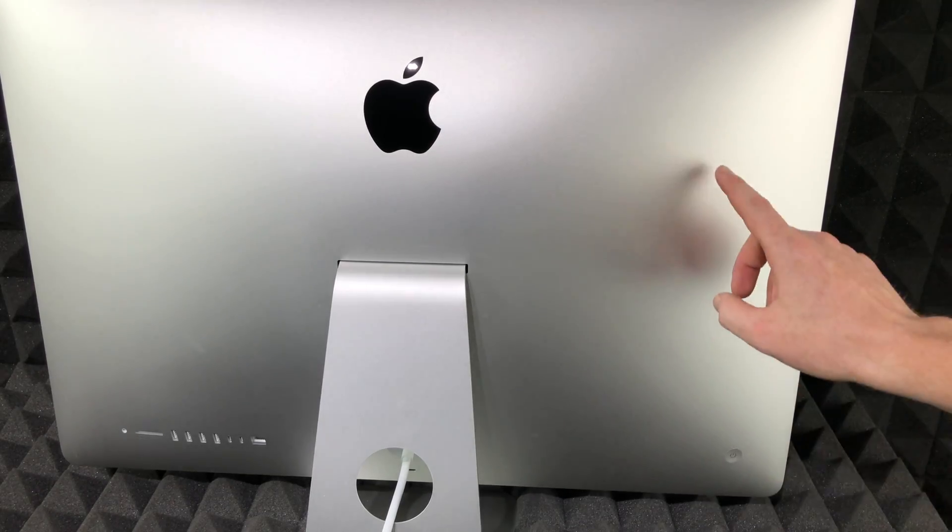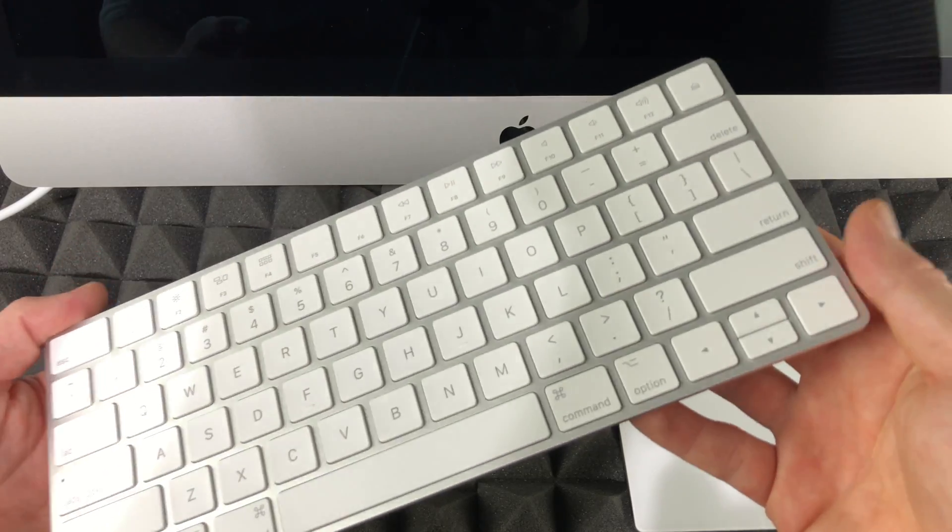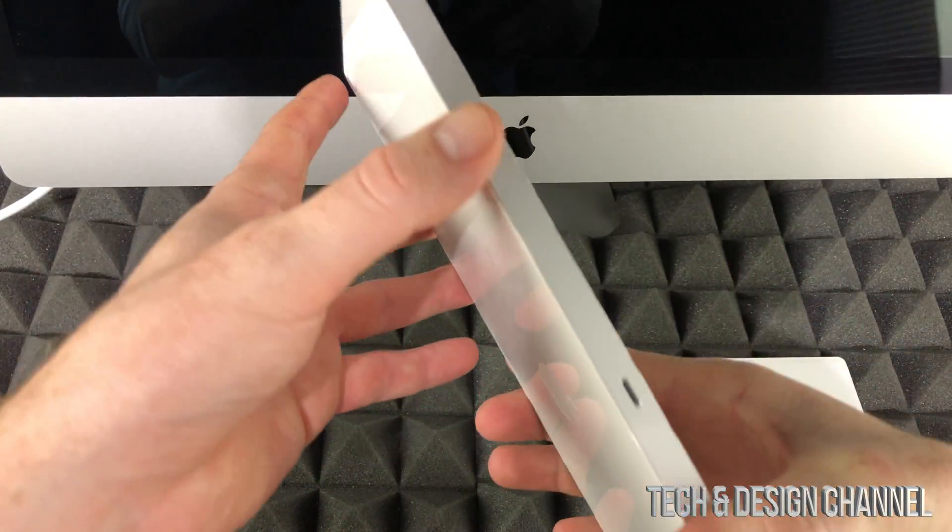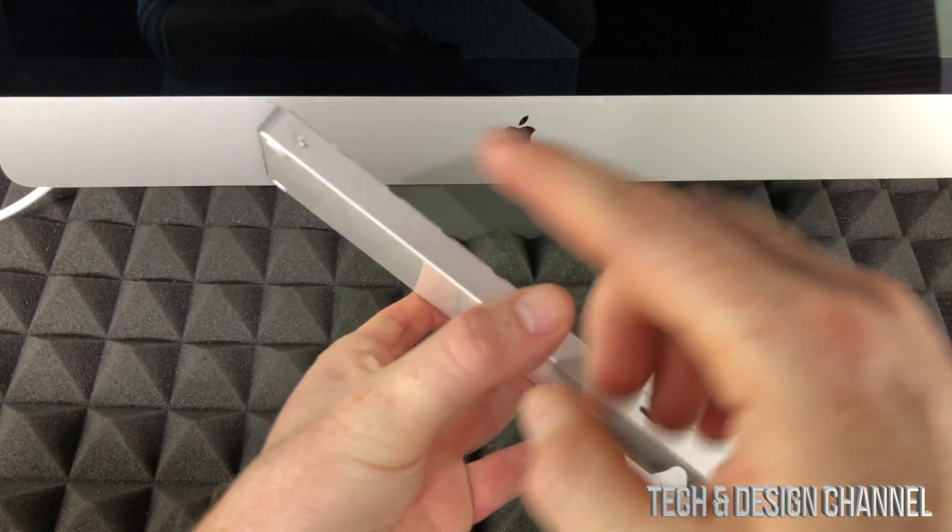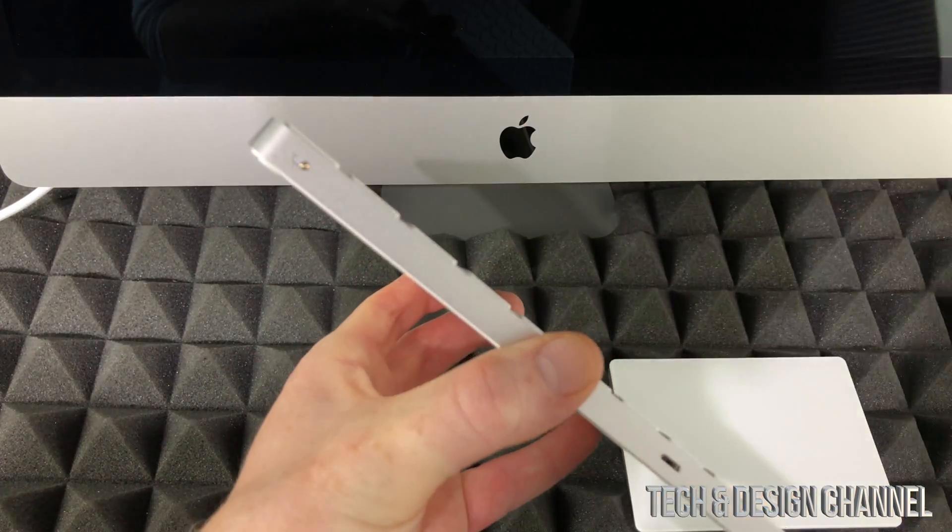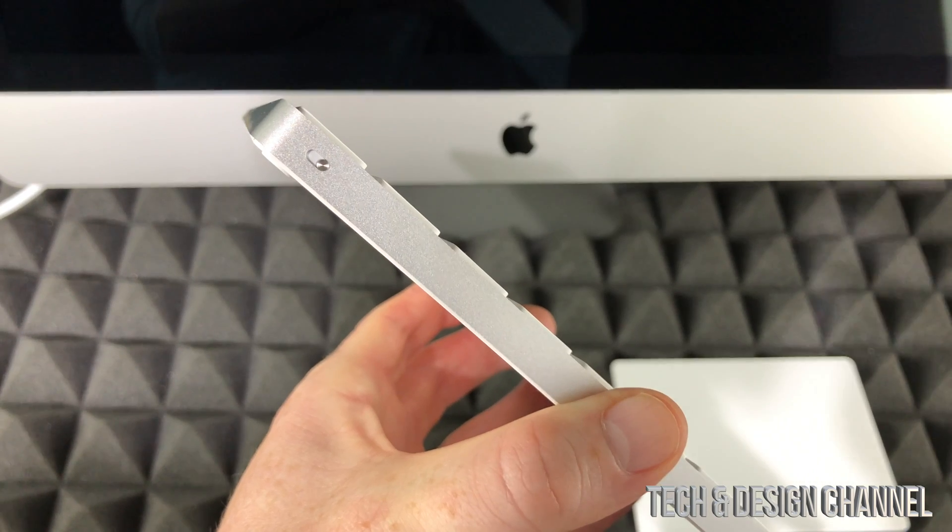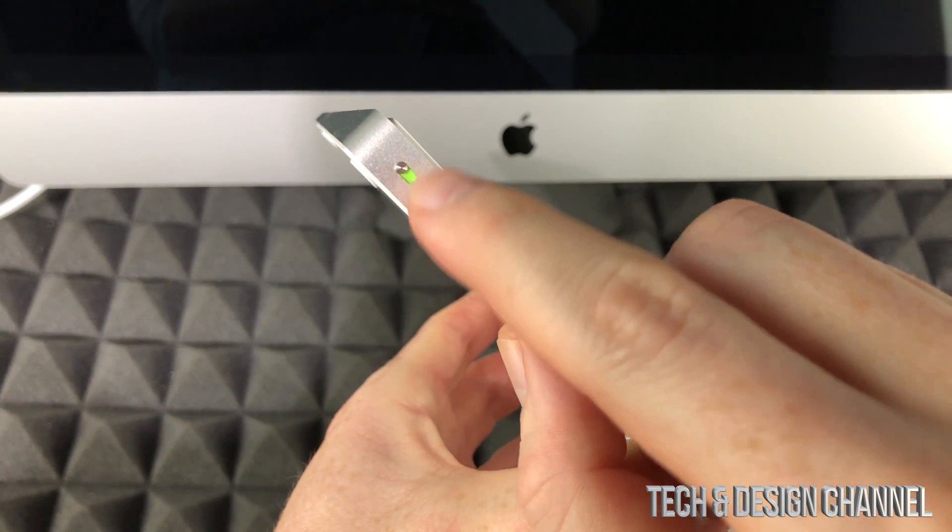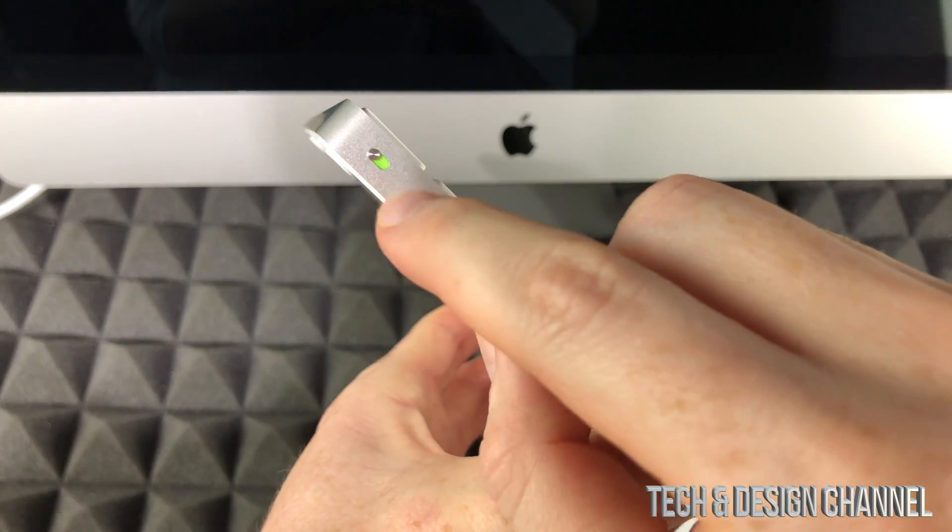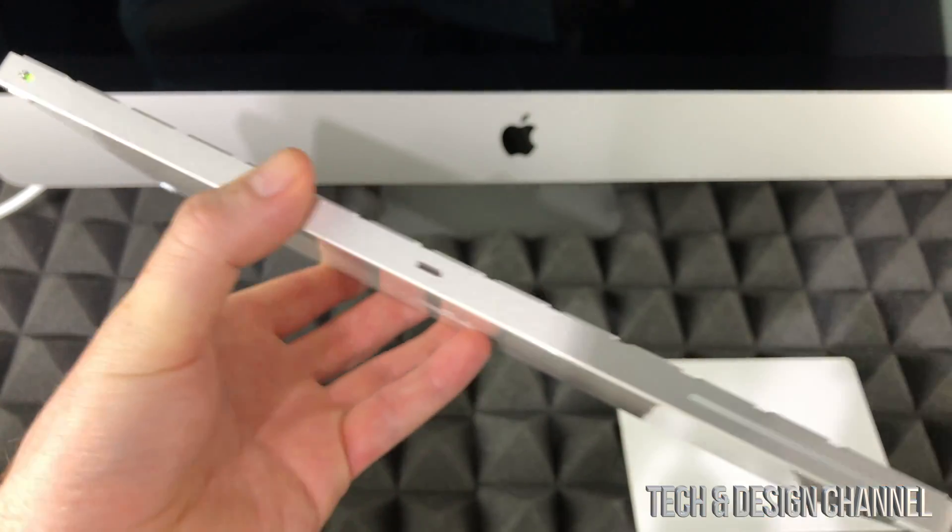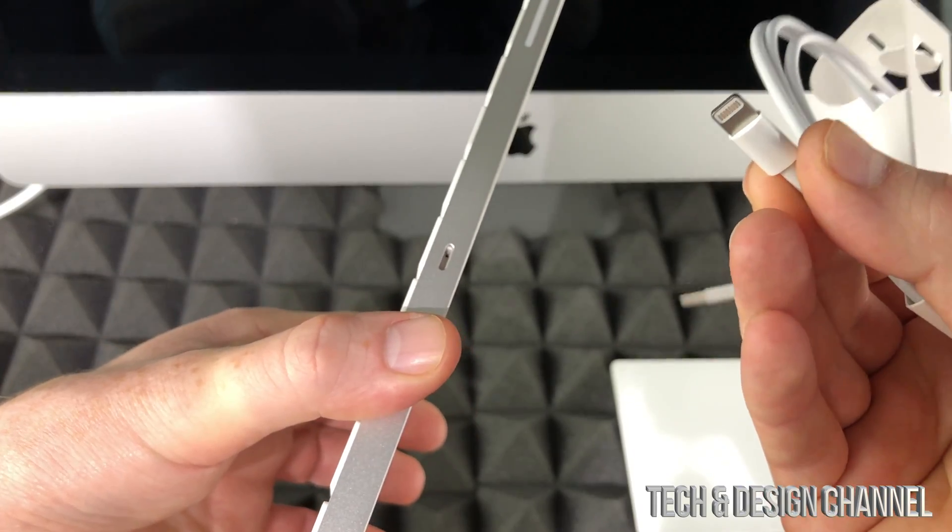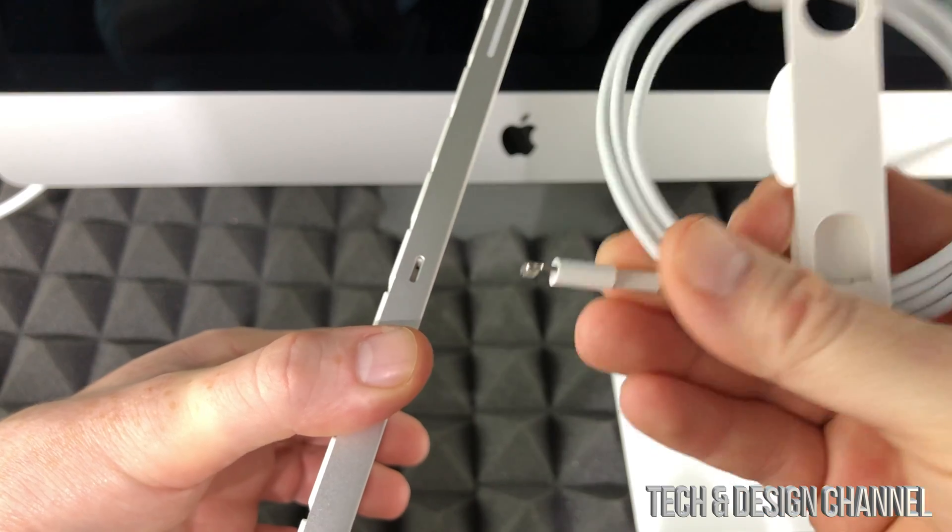Before we turn on your Mac, you have to turn on your keyboard. On the top, you'll see this slider. To turn on your keyboard, slide this until it's green. To charge it, plug in this cable—the same as an iPhone or iPad cable—into your keyboard, and then this end to your Mac.